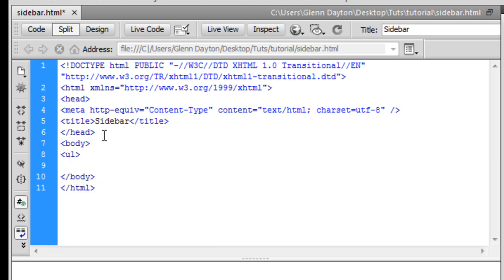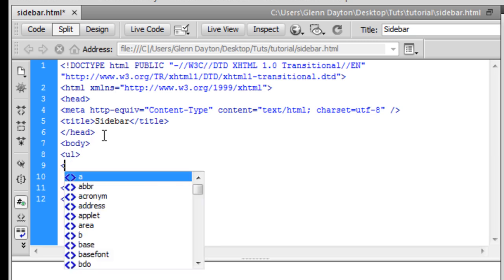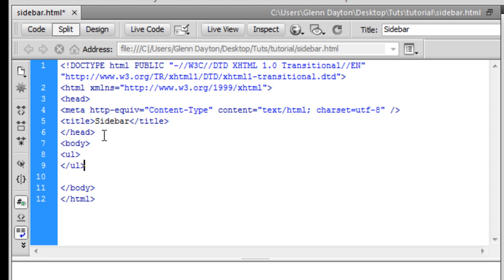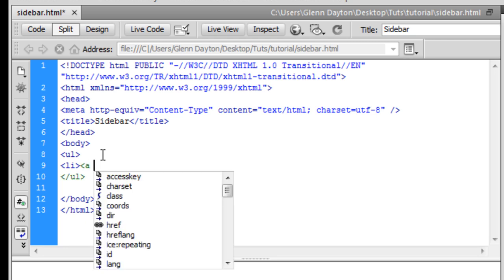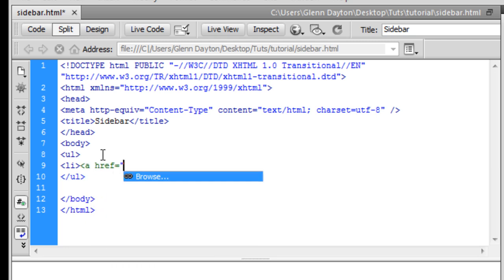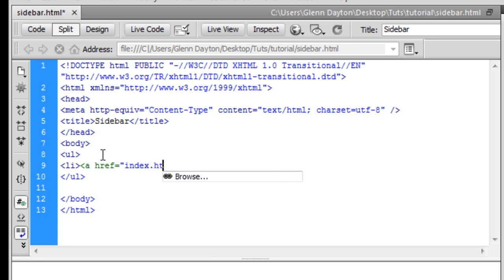An unordered list is what I'm going to be using for this purpose. And then you have to make a list item. And then we're going to make this a link. So you're going to put in href and then make it index or whatever page you want it to link to.